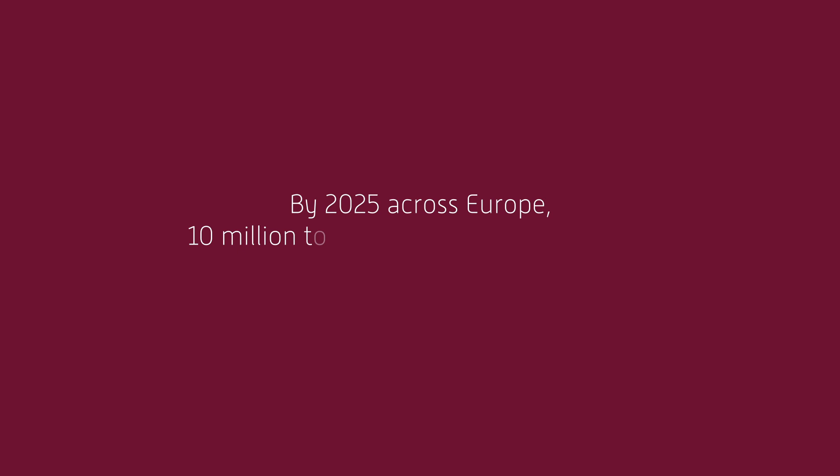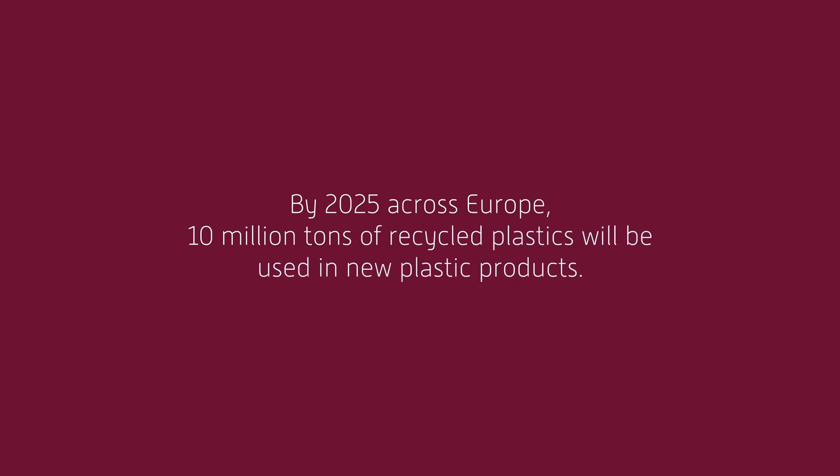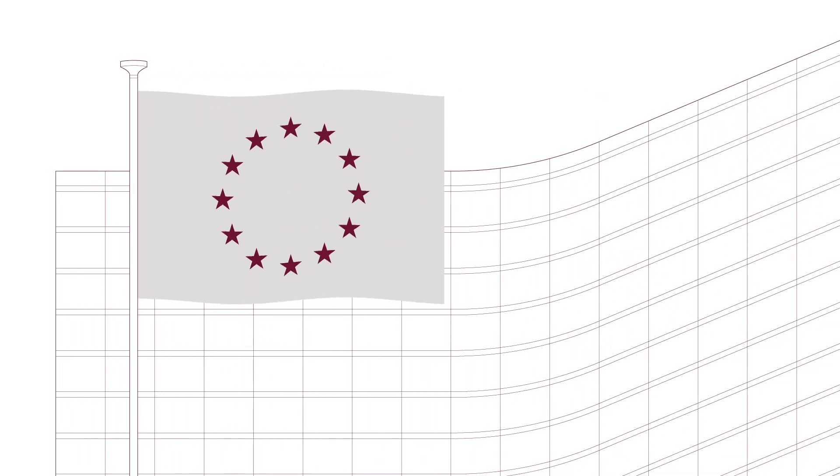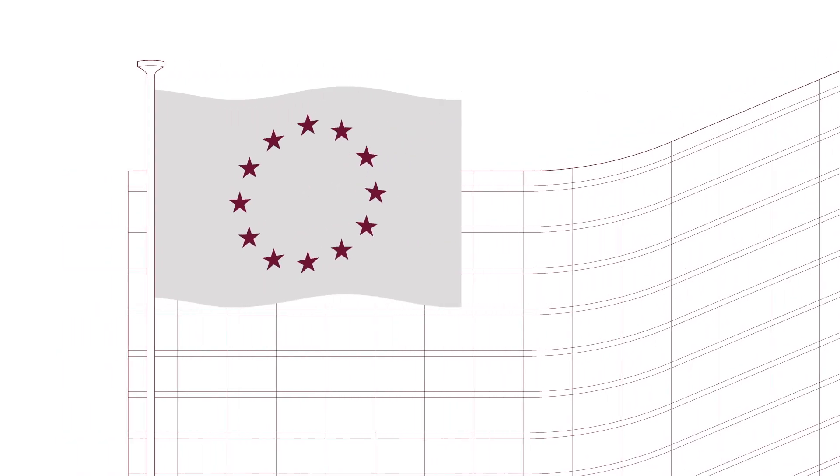By 2025 across Europe, 10 million tonnes of recycled plastics will be used in new plastic products. That's the pledge the European Commission has made.